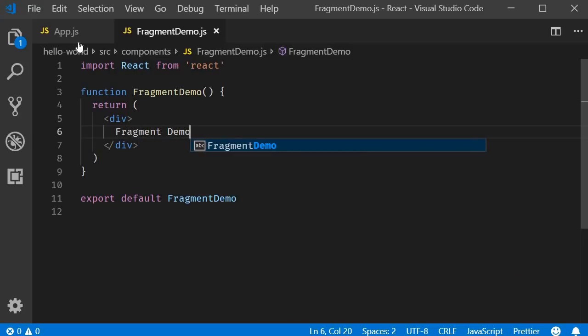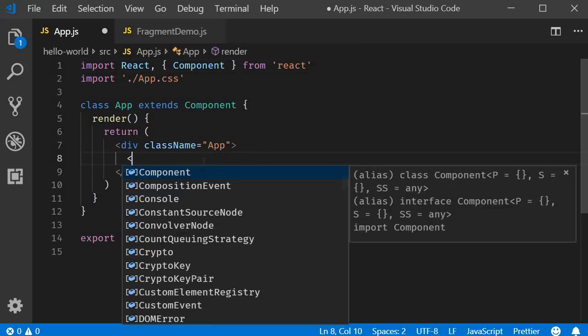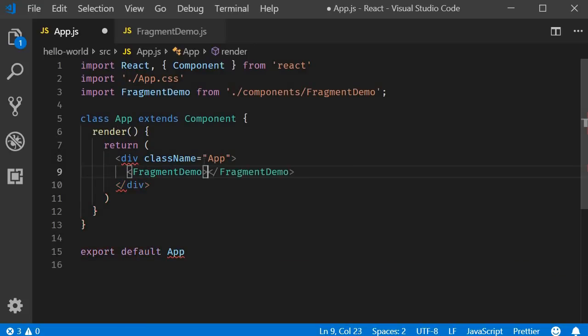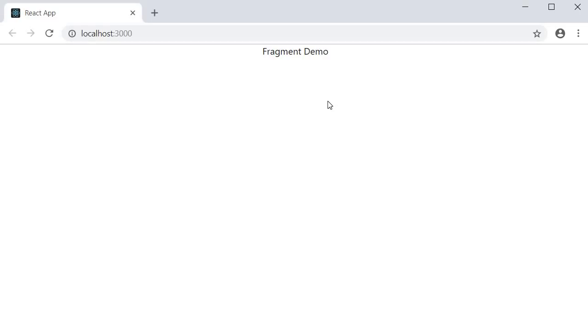In the app component, I will include the fragment-demo component. If you save the files and take a look at the browser, you should be able to see the text fragment-demo.